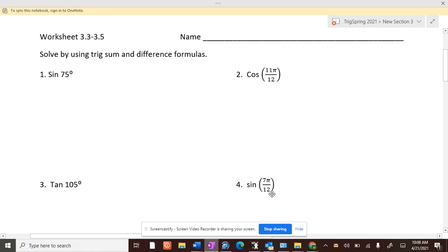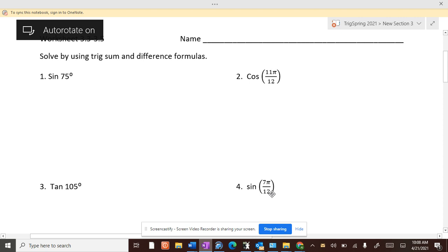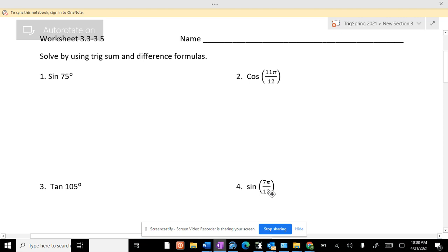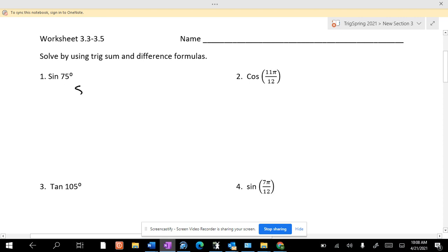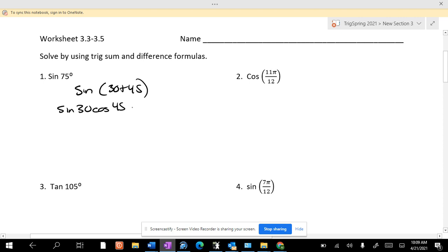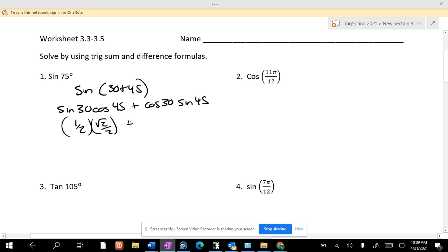Sum and difference formulas: sine of 75. What two numbers did you use? 30 and 45 — those are quick. So it's sine of 30 cosine of 45 plus cosine of 30 sine of 45, which is 1/2 times √2/2 plus √3/2 times √2/2.